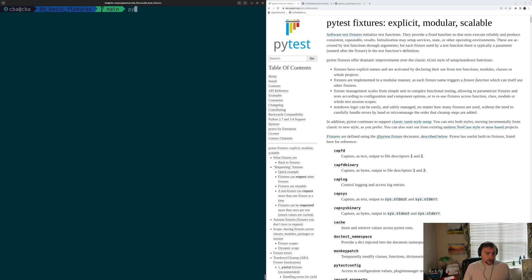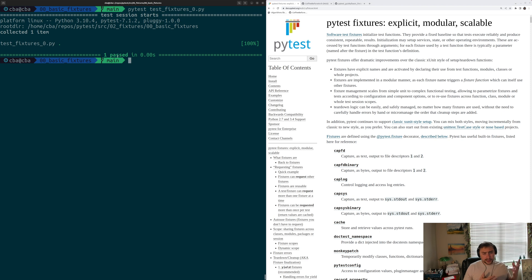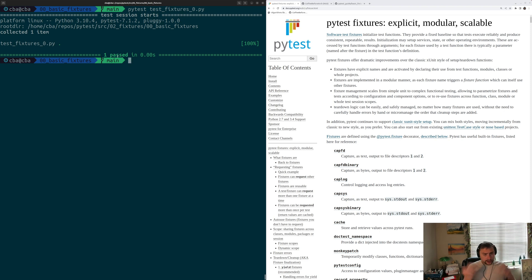Let's go ahead and run our test — the last thing we have to do. We'll run test_fixtures_0.py, and we see that our test runs and completes successfully. Our test was able to call our fixture, get that value, run square, and then do our verification.